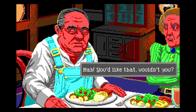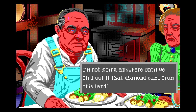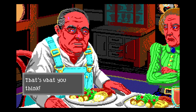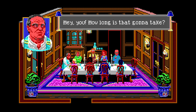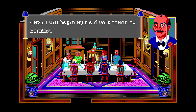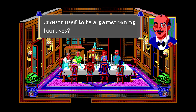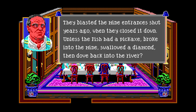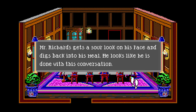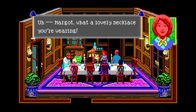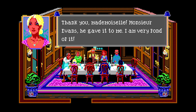You hear Jack calling for supper - it's time to head to the dining room. Mr. Respa is unpacking his things and doesn't want to chat. Supper time! My goodness, we have a lot of company tonight. This is giving me indigestion! You're welcome to leave - in fact, please do! You'd like that, wouldn't you - I'm not going anywhere until we find out if the diamond came from this land. How long is that going to take? I will begin my field work tomorrow morning. Crimson used to be a mining town yes, but they blasted the mine entrances shut years ago when they closed it down.